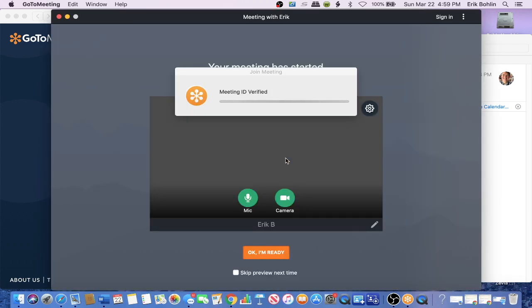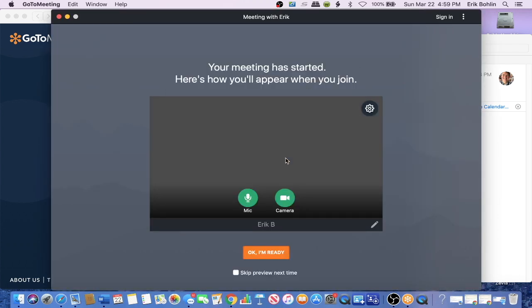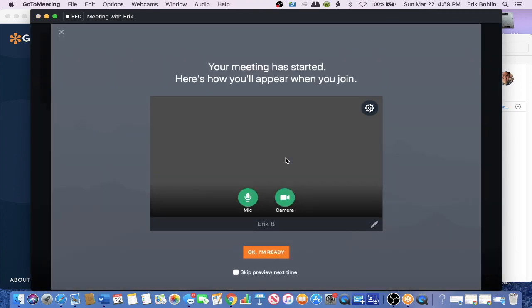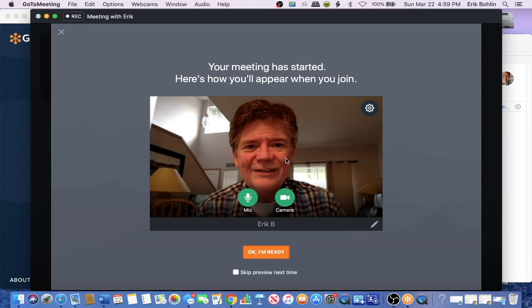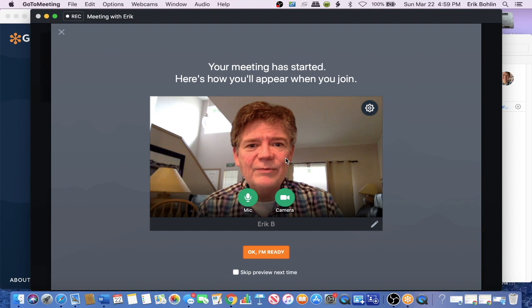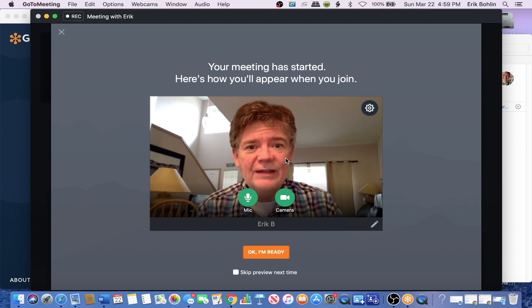It's going to verify the ID, and it will show me here. So this will be a picture of you, and you might be waiting for me.